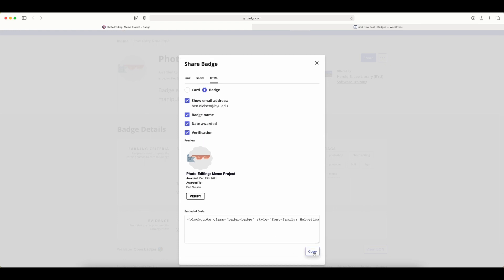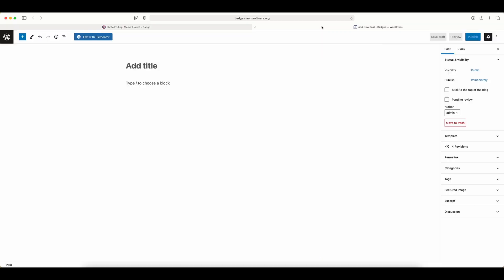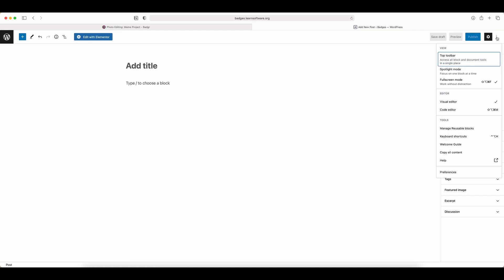Now I'm going to copy this code by clicking copy. On WordPress, I'm in a new post, but I need to make sure I'm in my code editor. To get to the code editor in WordPress, go to the three dot menu in the top right, and then go down to code editor.